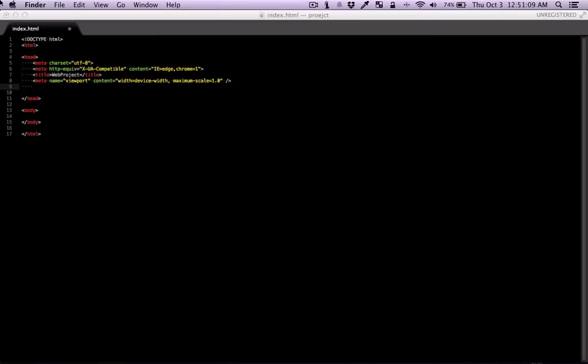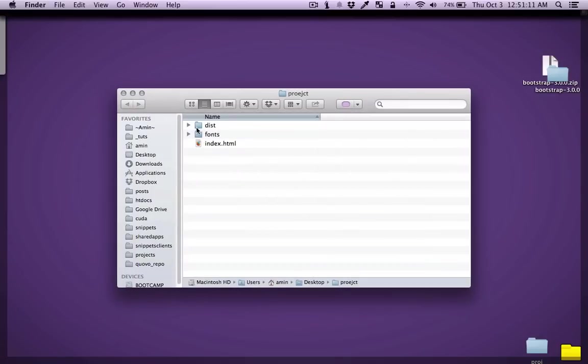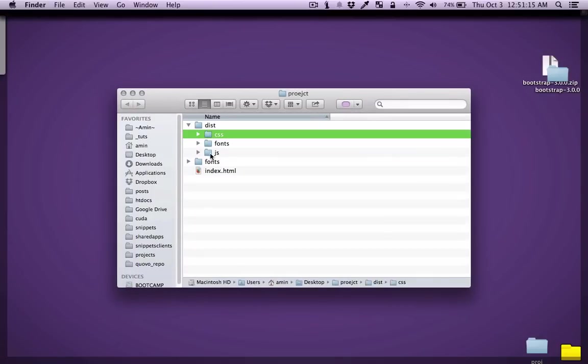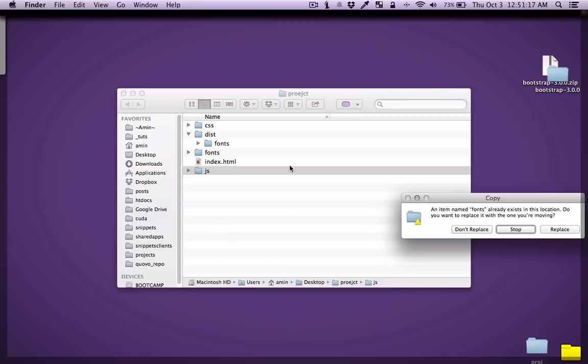So here we have everything in the distribution folder. I'm just going to take them all out and put it in the root.